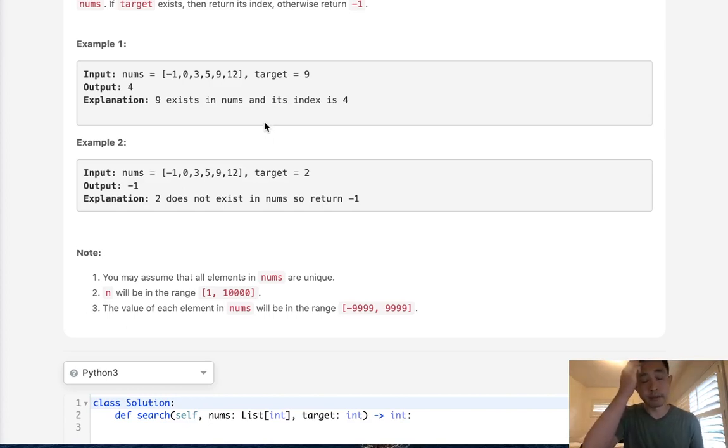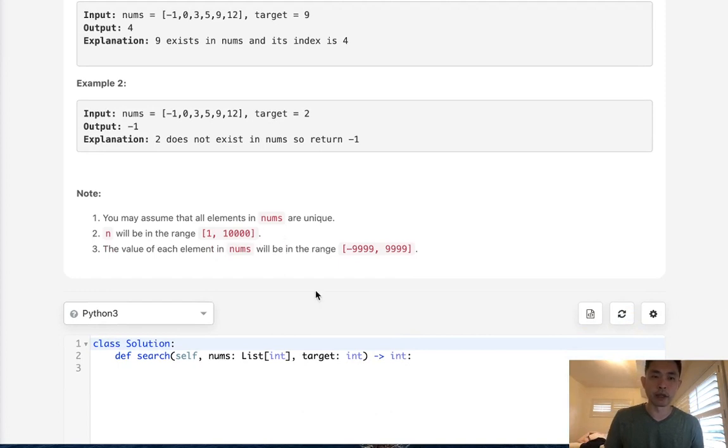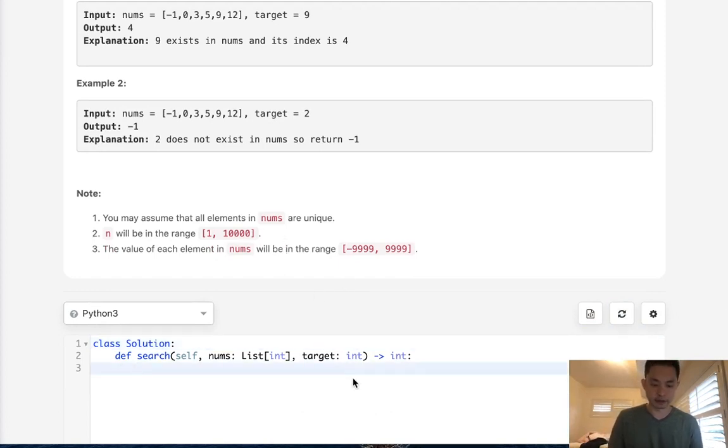So that makes it much more efficient. It's going to be logarithmic time rather than sequential. And that's it. So let's go ahead and do that.